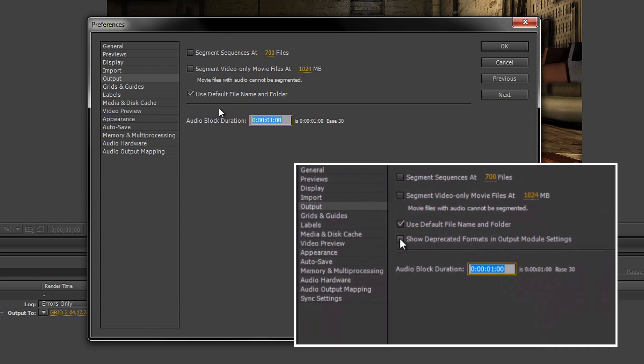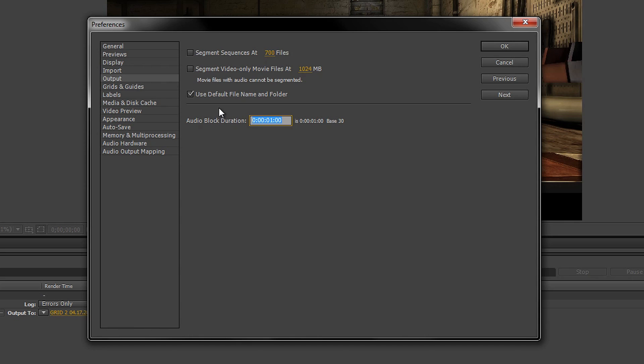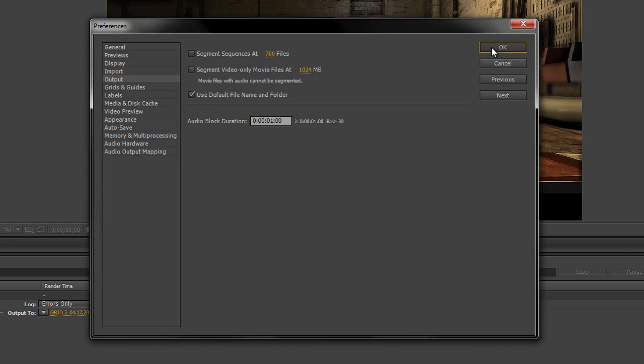All that does is that it enables the H.264 format to actually work with After Effects and after that you just press OK.